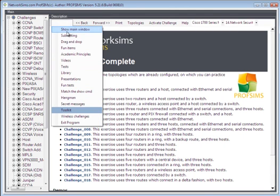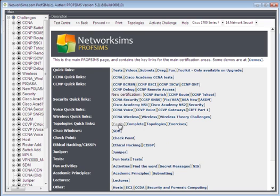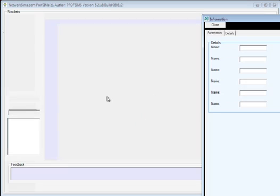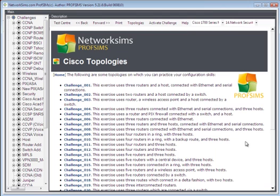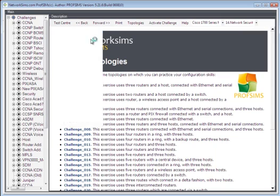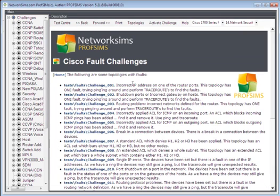The final thing that we can look at is our topologies. These are pre-prepared topologies that are already set up, so in this case it's three routers. And we can also look at fault finding.